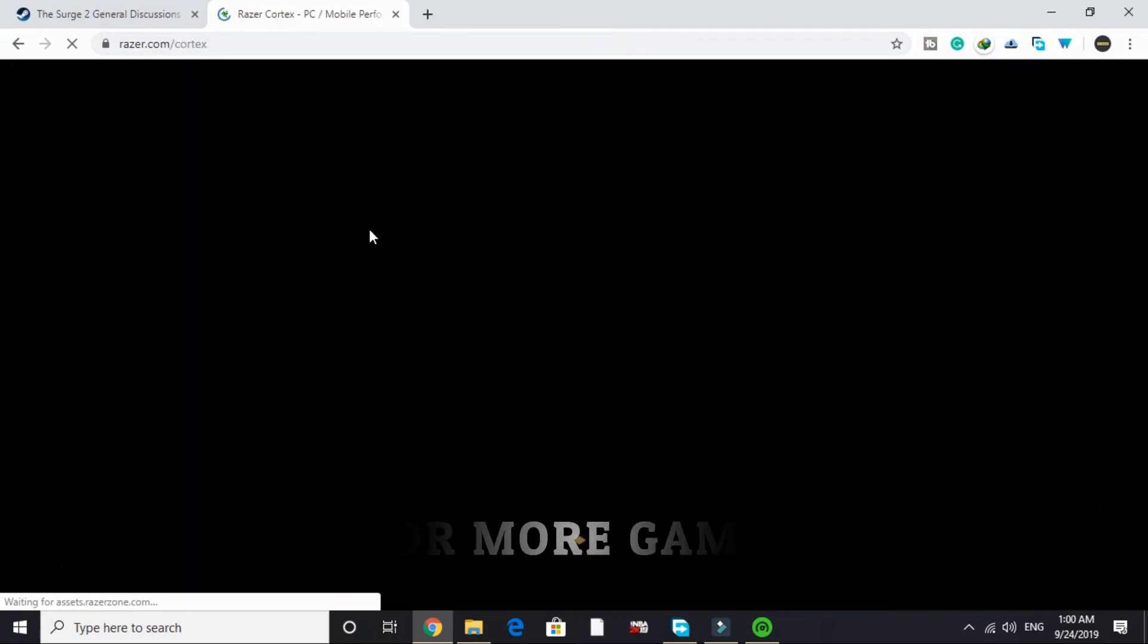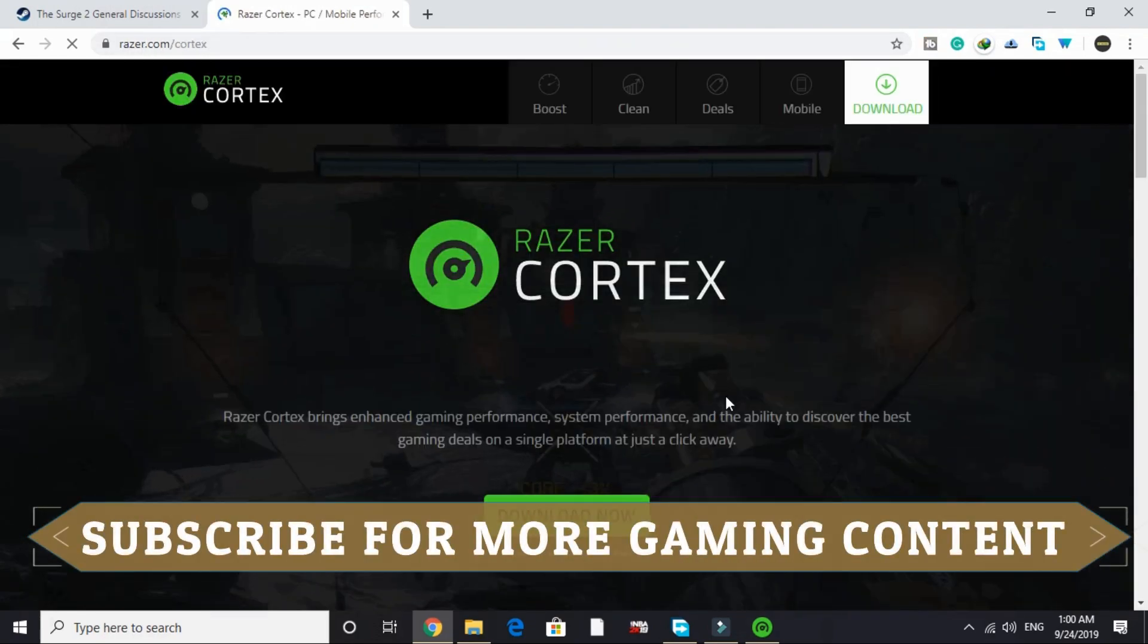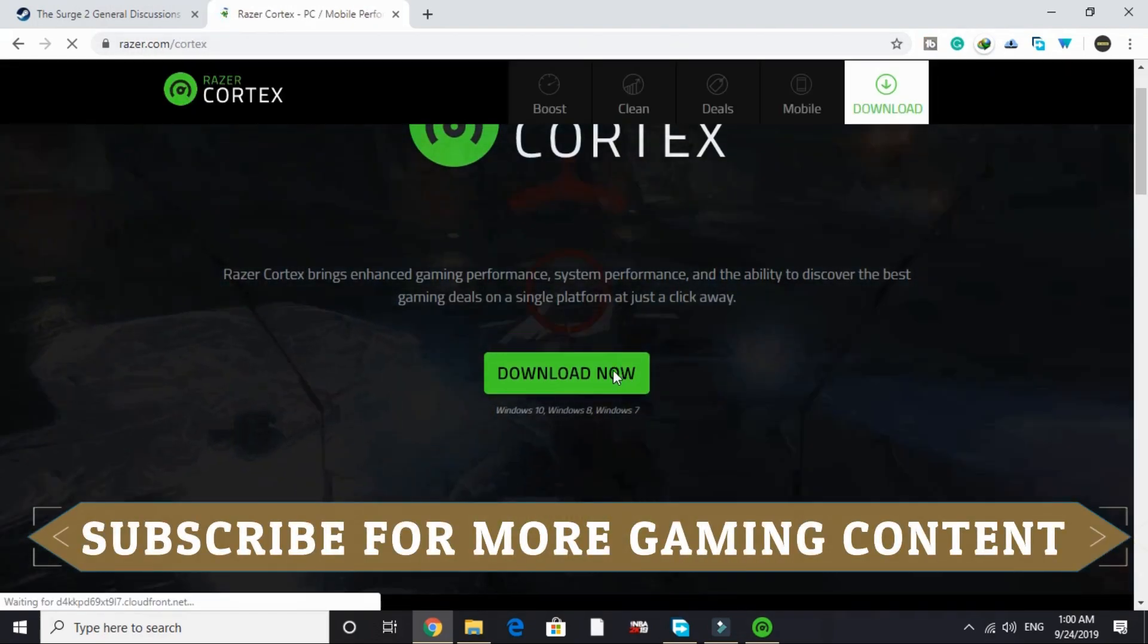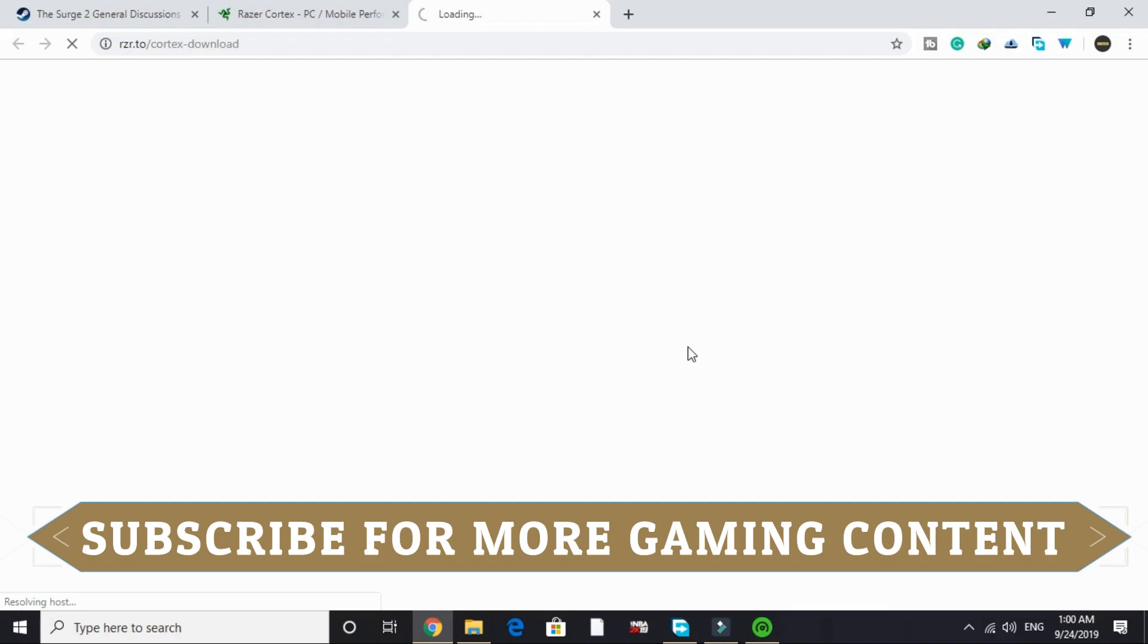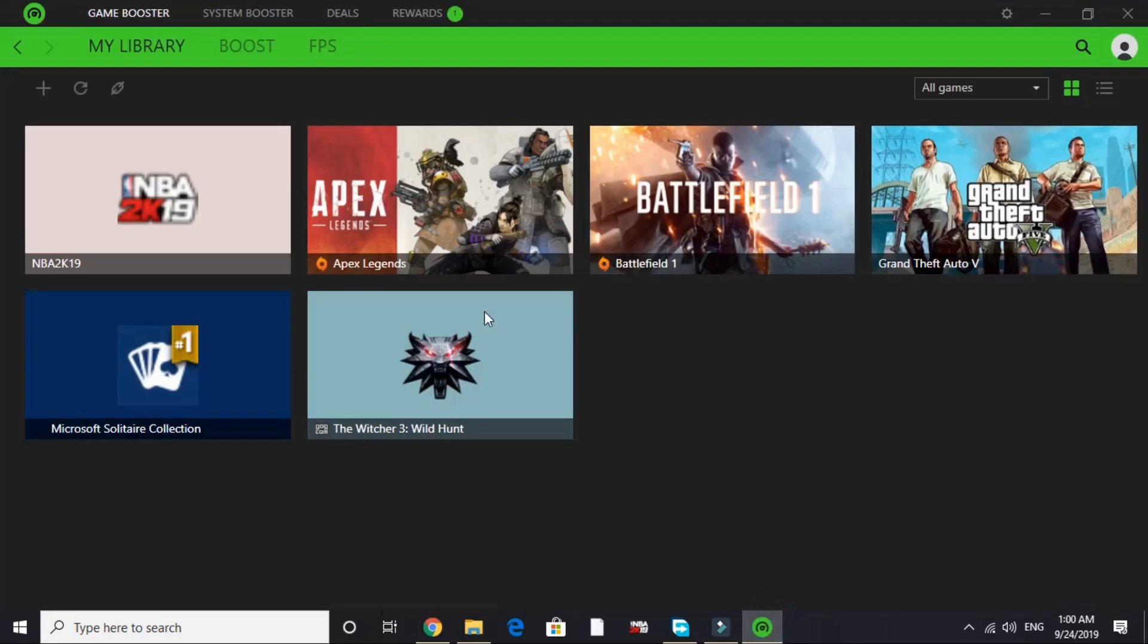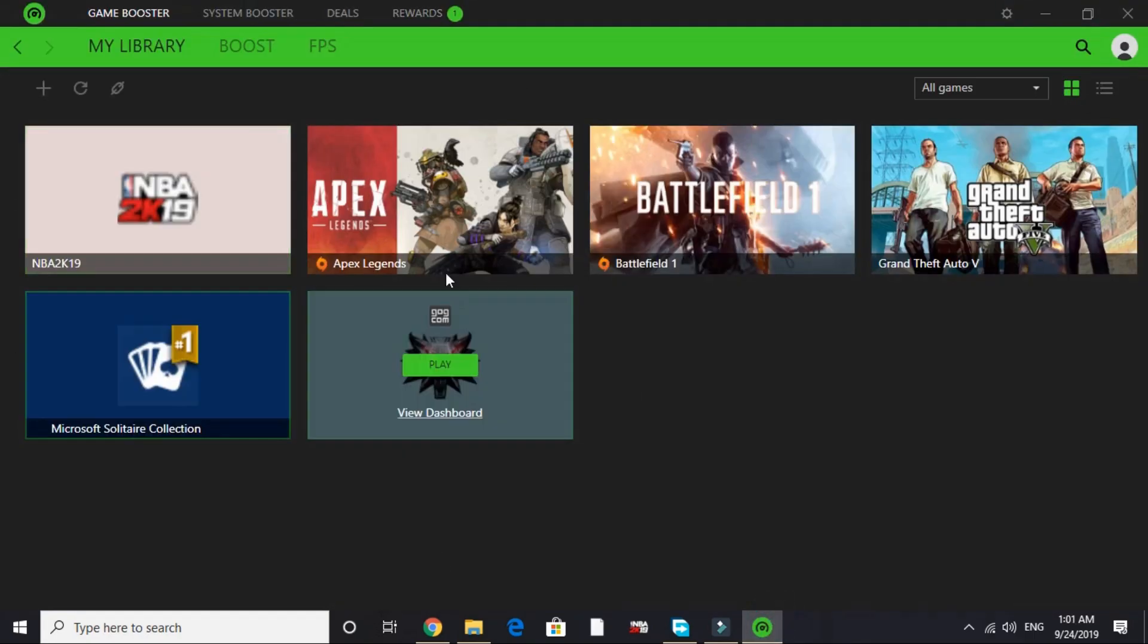It will take some time to load. After that, click on Download Now and its downloading will be started. Once it's downloaded, its installation is really simple. Once you install this you will be on this page.